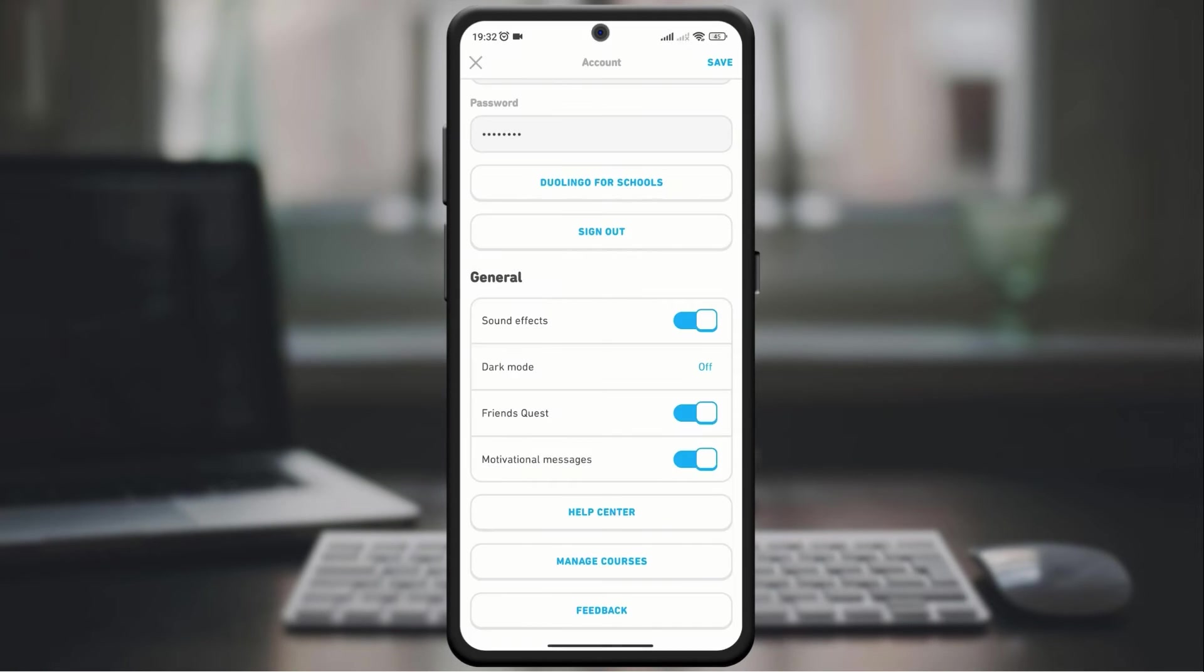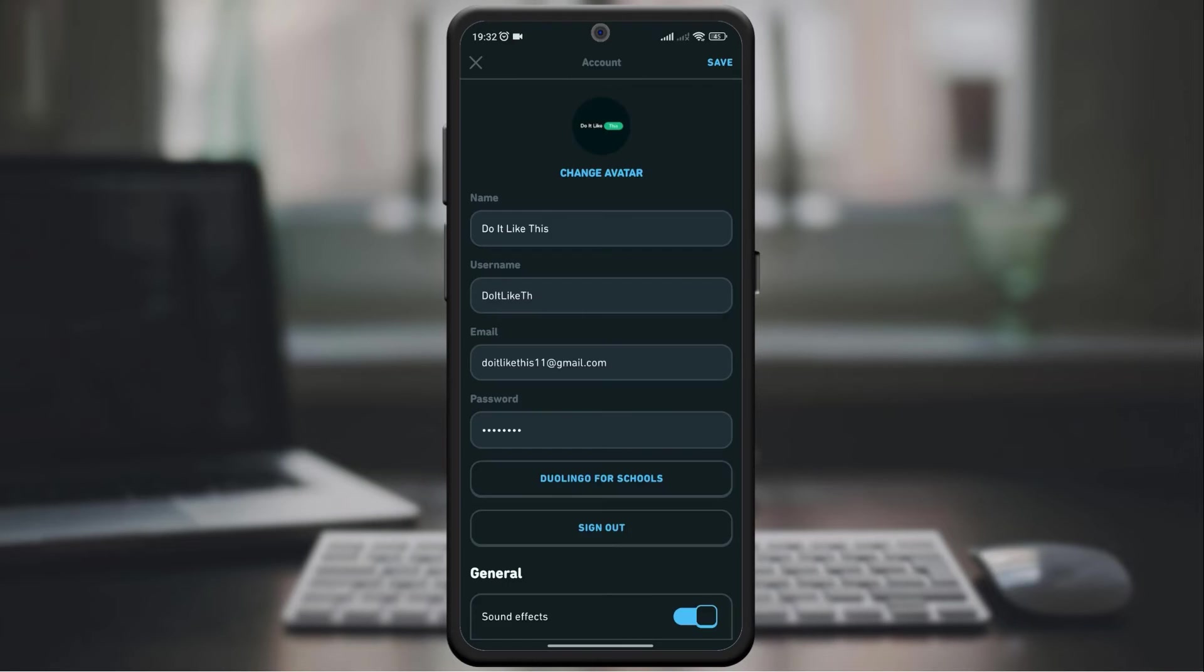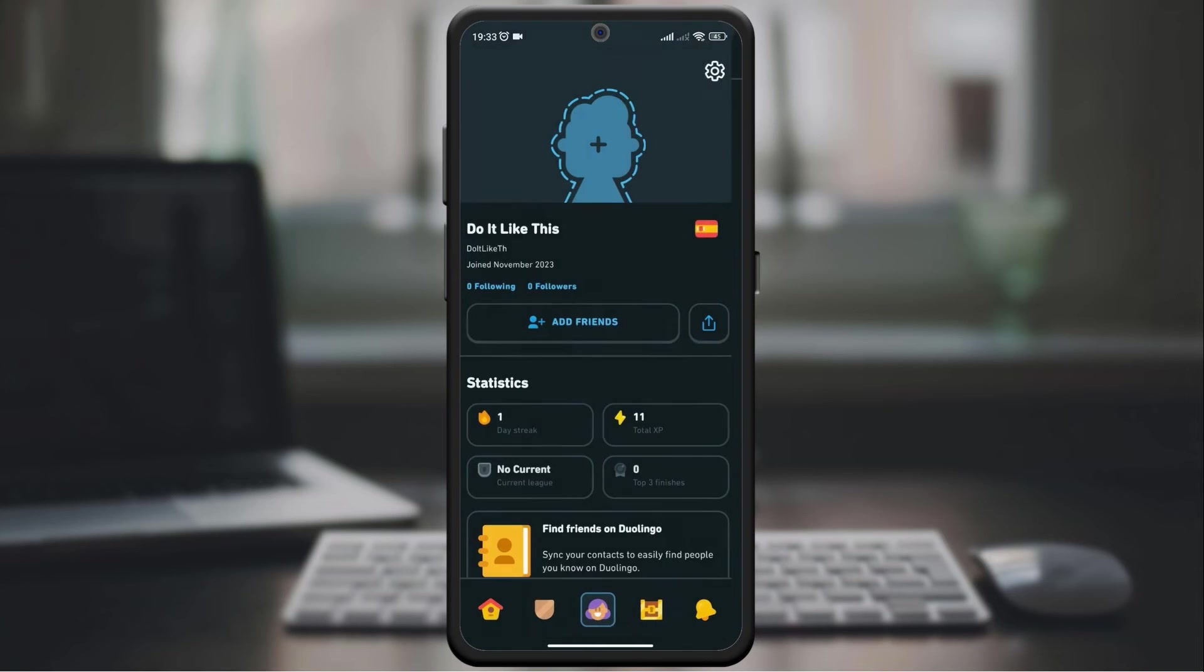After that, select the option on, and it will activate the dark mode, then click save on the top right corner of the screen.